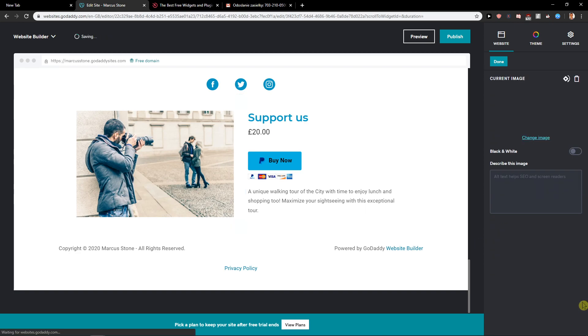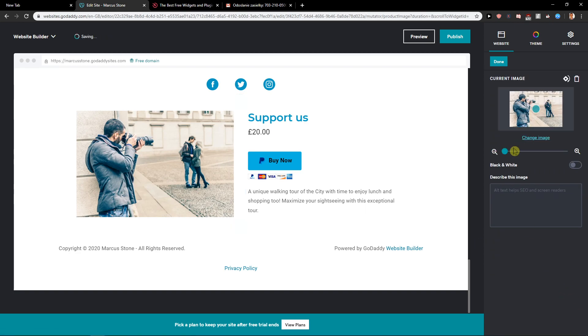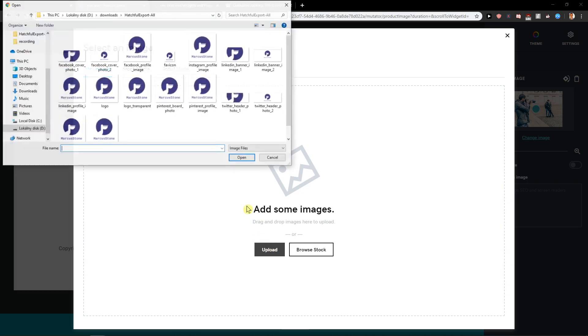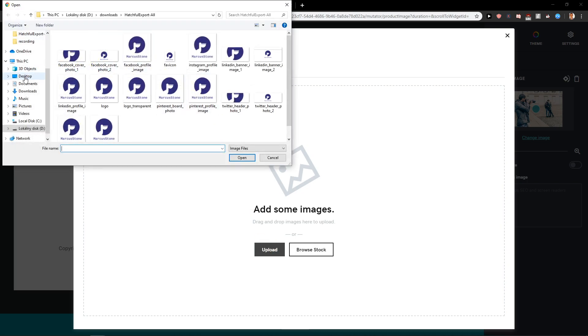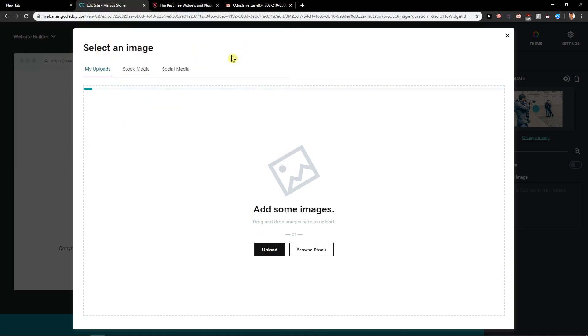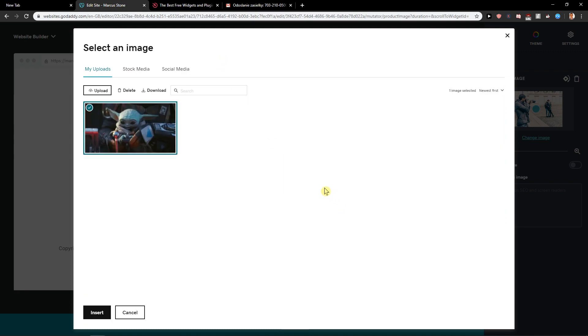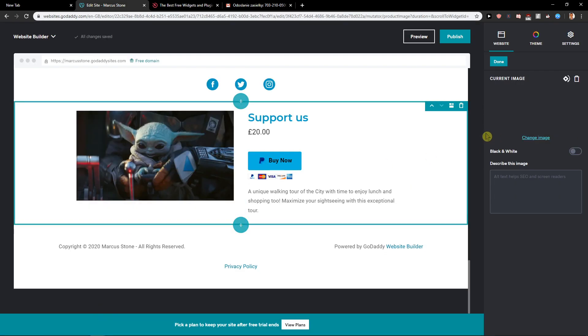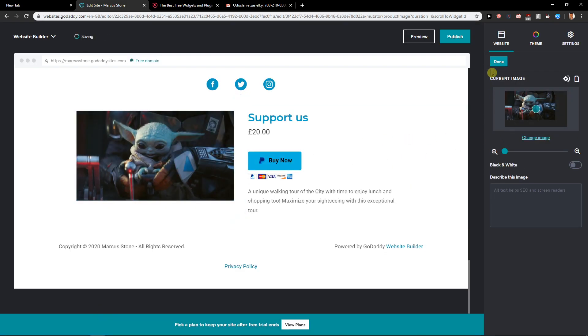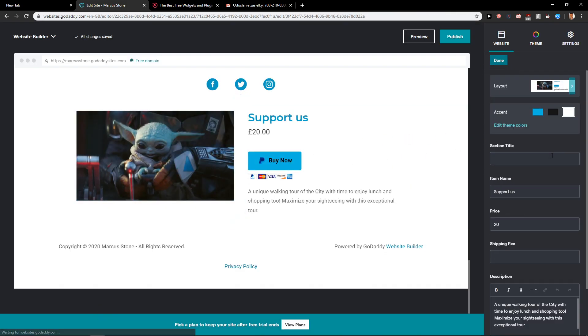Product image. We can change the image now. Let's upload. Let's add Yoda. That's my favorite picture ever on the internet. Nice. Insert. Here we got it. Nice. Done.